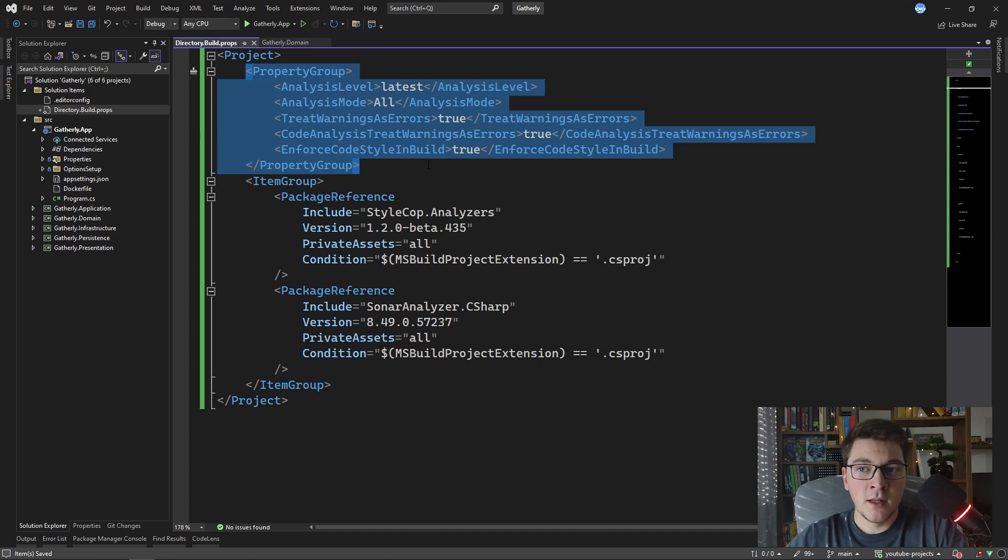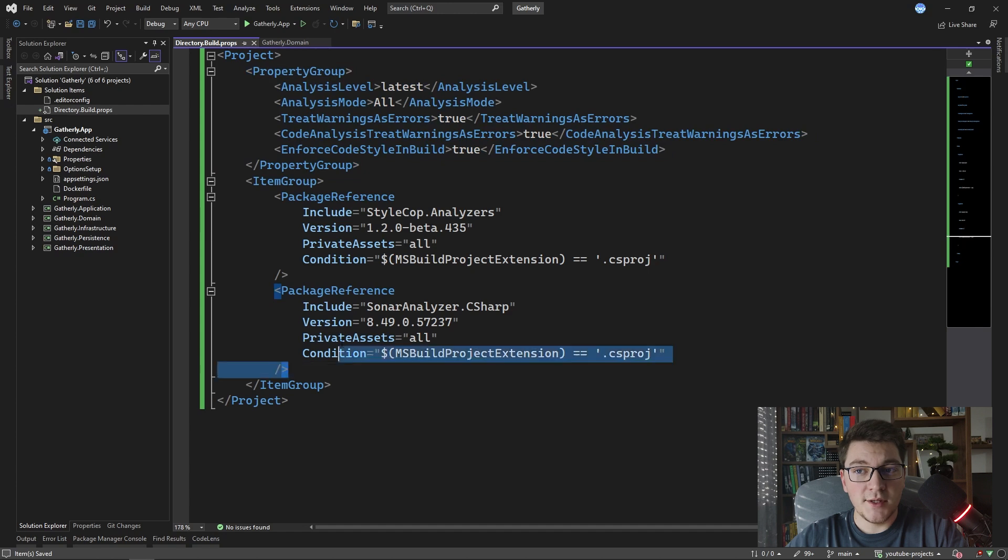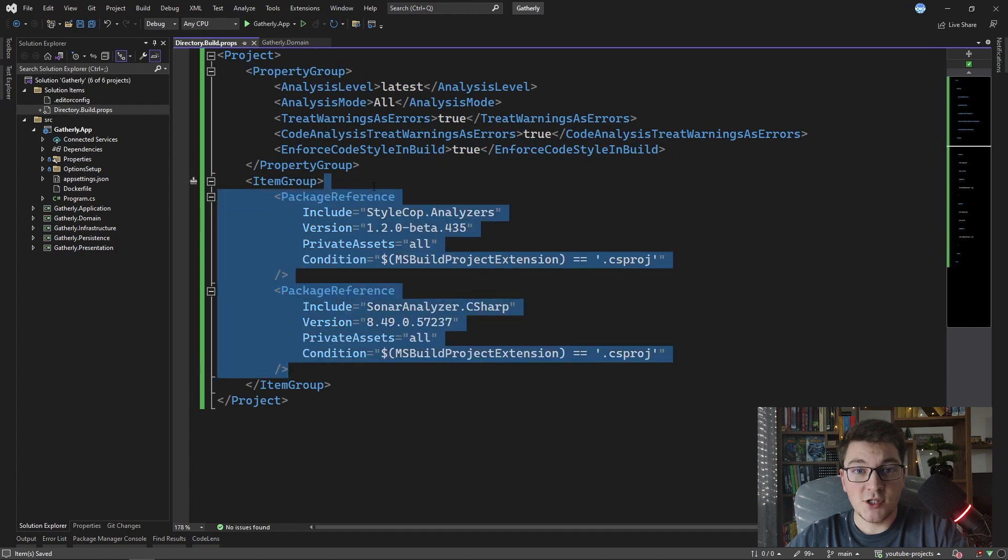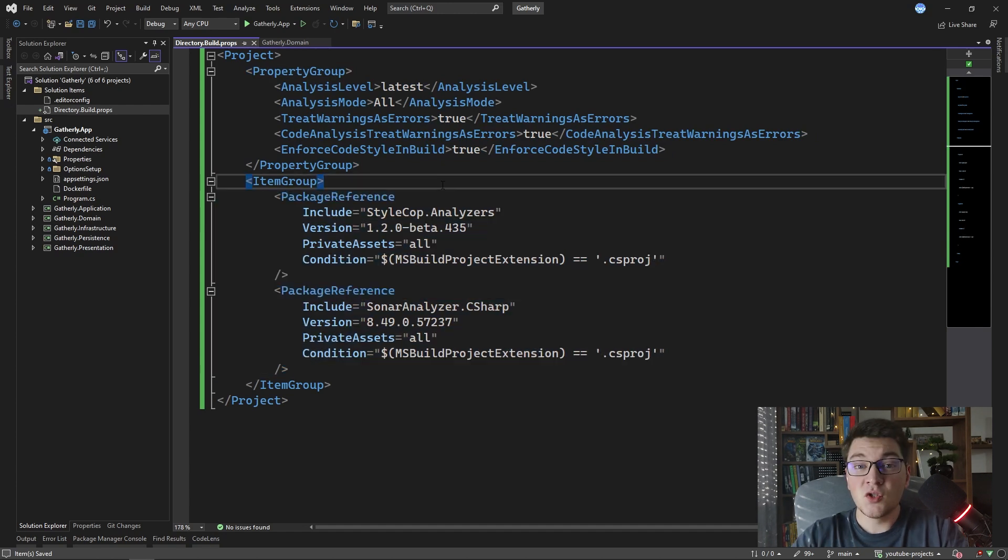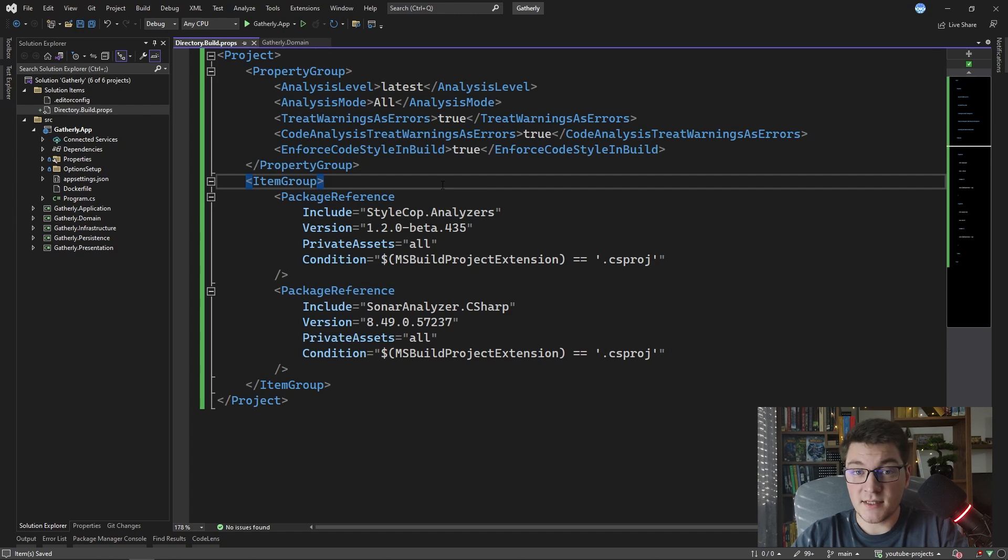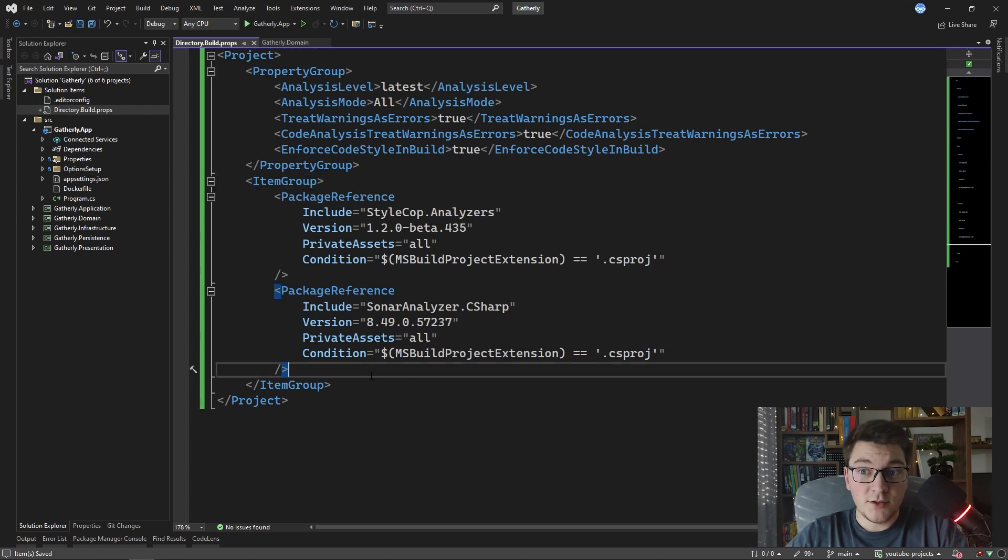What this is going to do is it's going to apply this property group to every csproj file inside of your solution and it's also going to install these NuGet packages to all of your projects inside of your solution. So this is a simple way to enforce static code analysis across all of your projects.